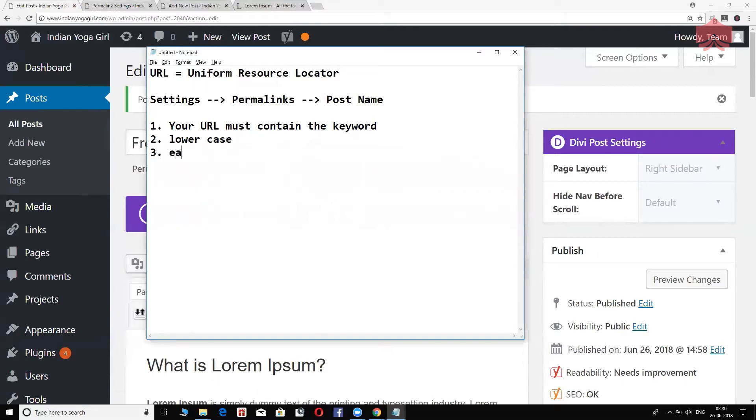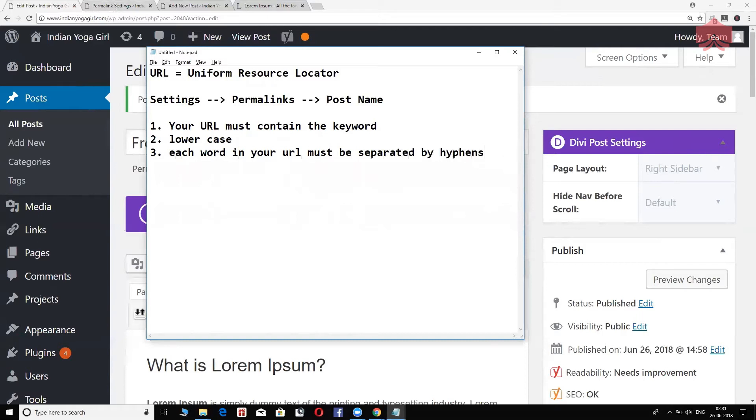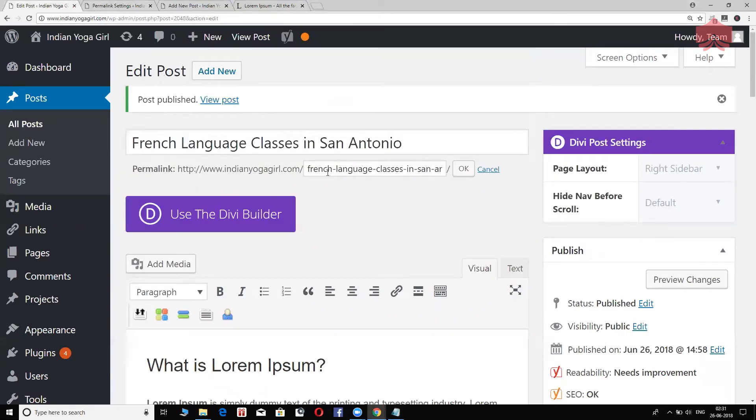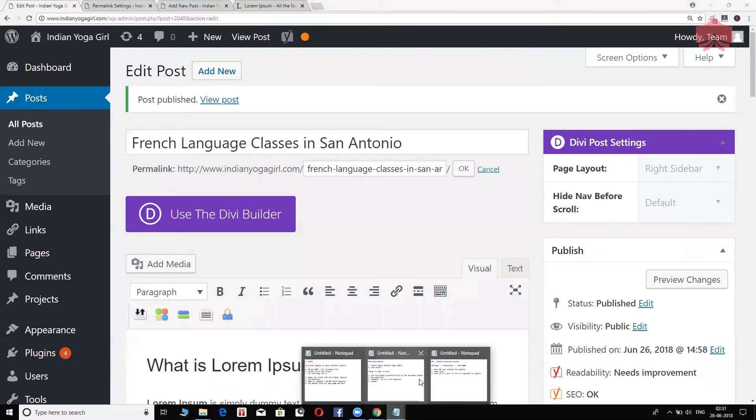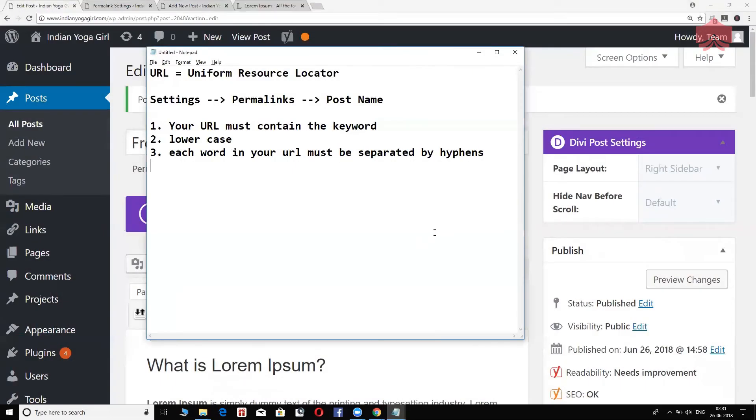Number three, each word in your URL must be separated by hyphens, meaning dash. You see, French dash, language dash, classes and so on and so forth. So every word should be separated by a hyphen. If there is an underscore, Google has a hard time understanding. It thinks that it's a continuation of the text. So it's not a good idea. Using dash or the hyphens really separates one word from another.